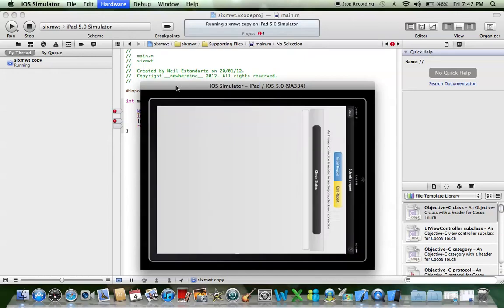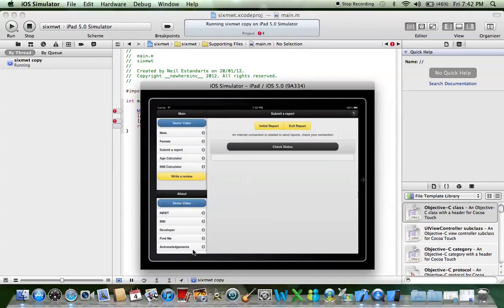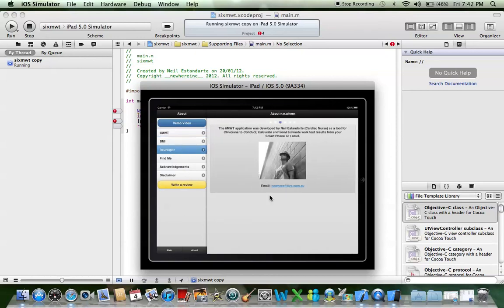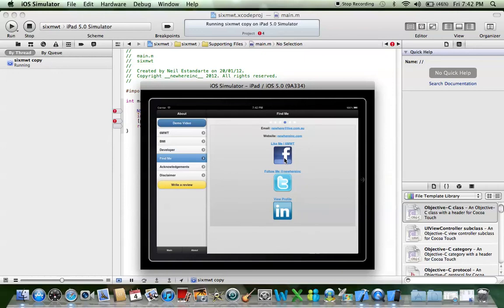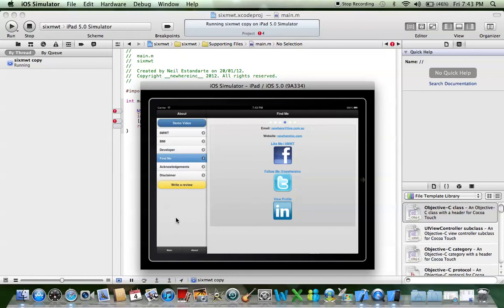That's about it, guys. In the about menu you can go to developer — that's my email. You can also find me on Facebook, Twitter, and LinkedIn. I've got my website there which explains a bit more about the 6-Minute Walk Test app. My email is there again — hint hint — if you need to give me any feedback. And I'd really love for you guys to write a review. If you click on that yellow button on your device, it should link to write a review for the app. I'd really love to hear from you. Thanks for watching, enjoy the app, and peace.